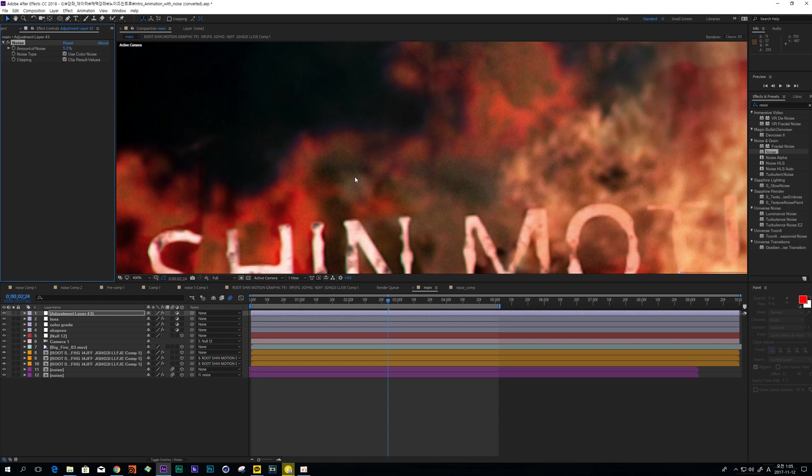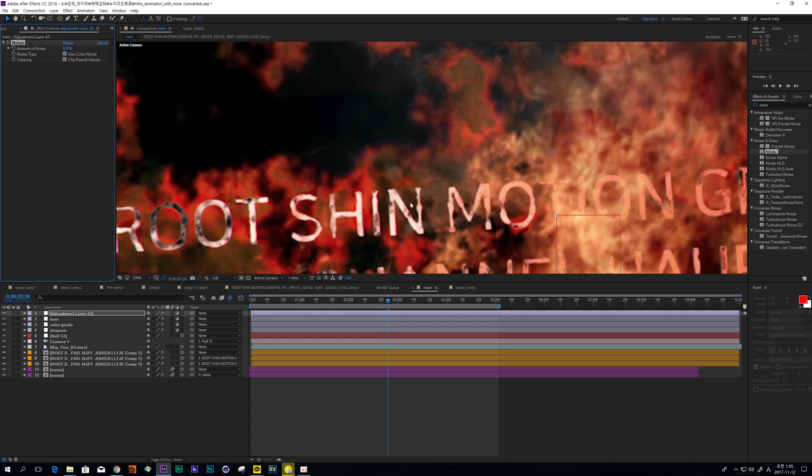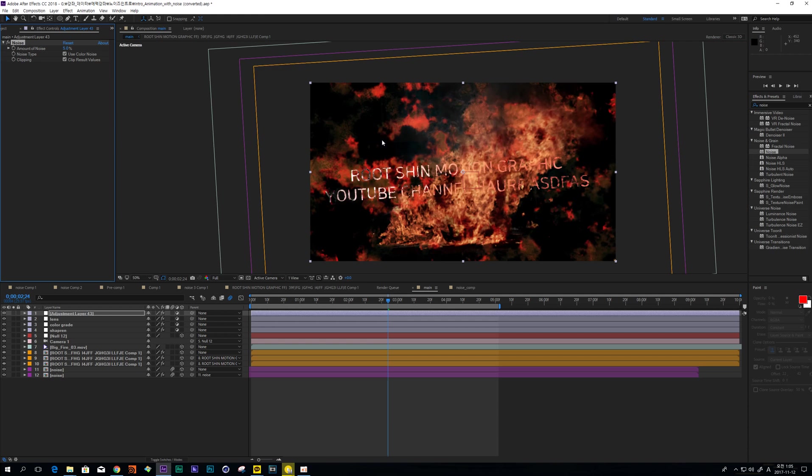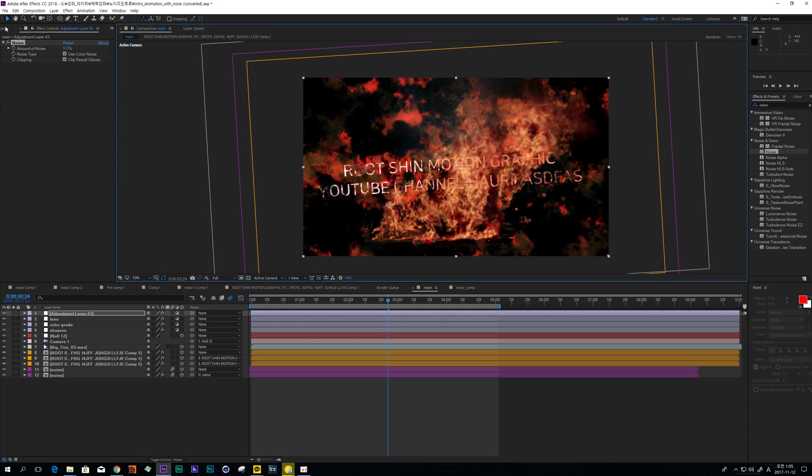I'm not sure you guys can see this detail, but in final look, it is really important. Noise.